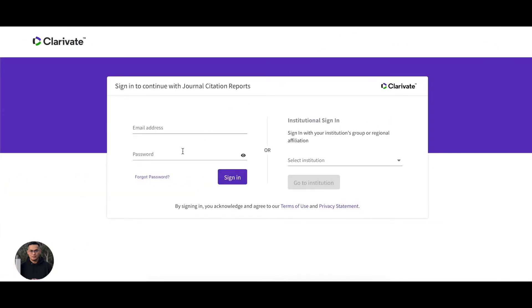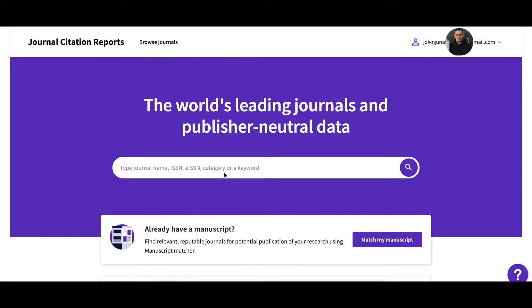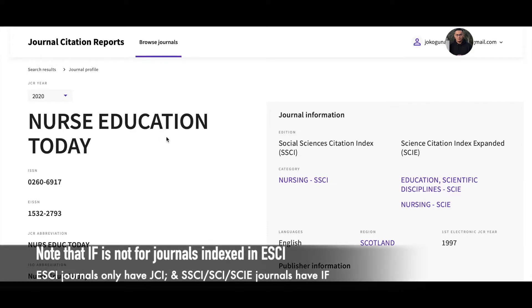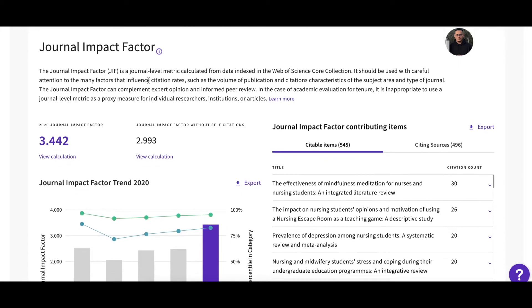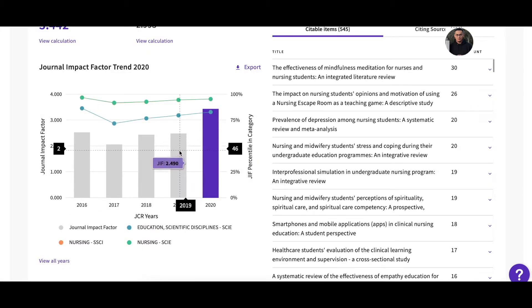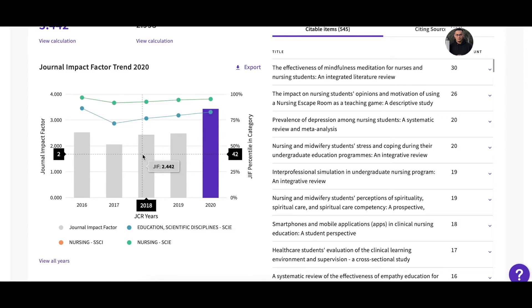Now we go to Web of Science — this is the Clarivate Analytics homepage. Of course you need to log in first. Once you log in, go to Journal Citation Reports. Let's say I'm going to check the journal 'Nurse Education Today.' You can see the information here — Social Science Citation Index and Science Citation Index Expanded, nursing category. You can see the journal impact factor 2020 is 3.4, from 2019 it is 2.490, and from 2018 it is 2.442.